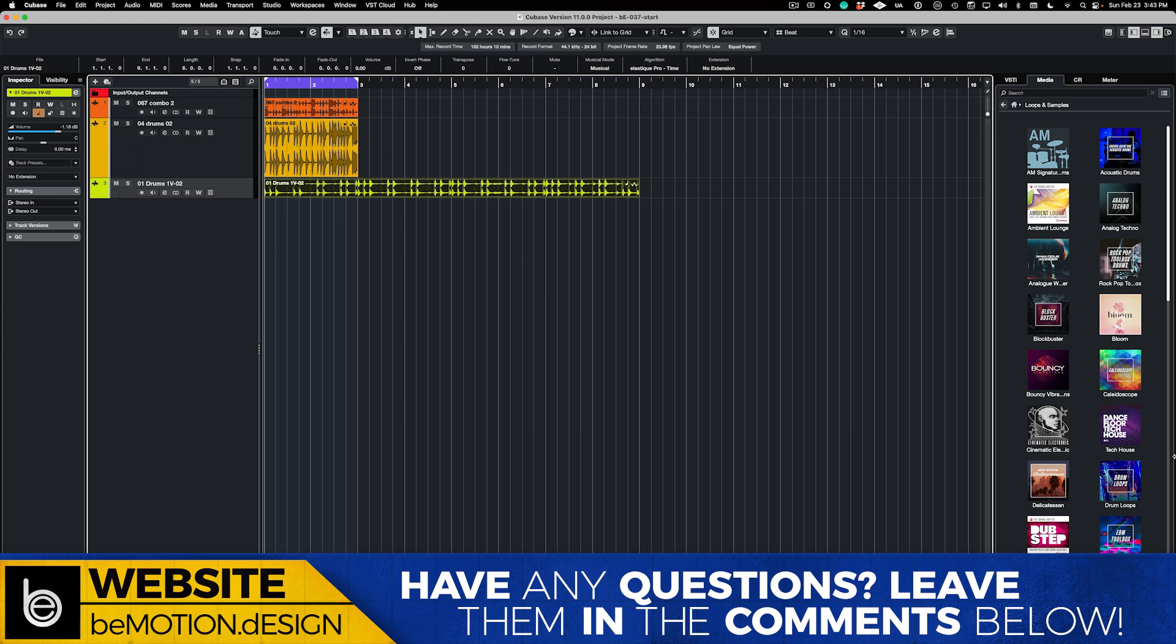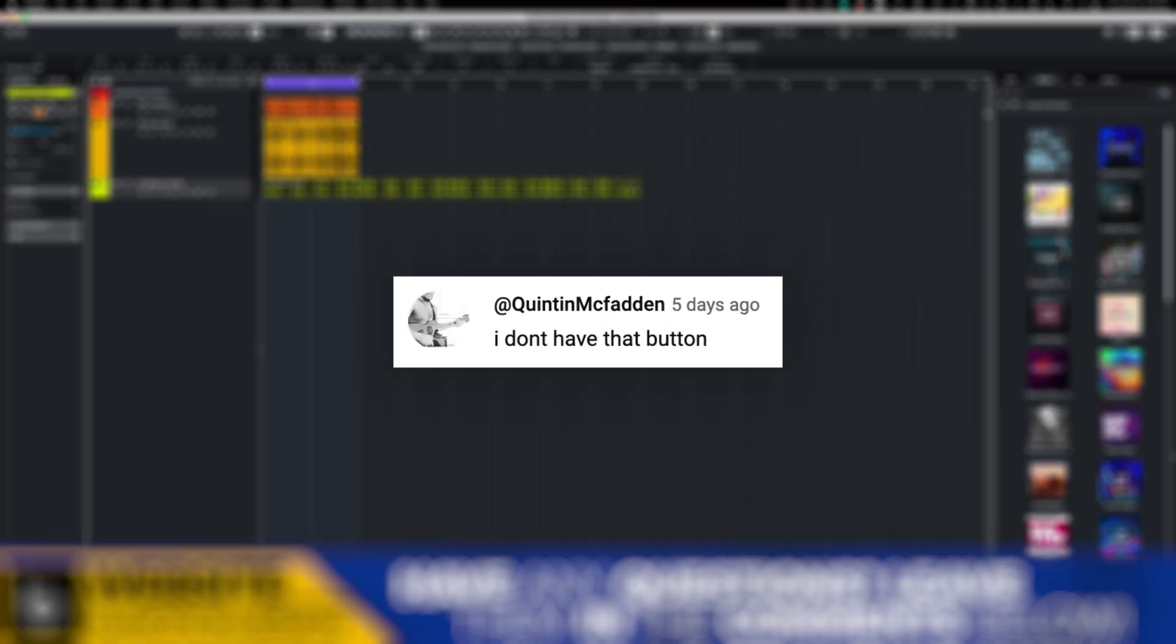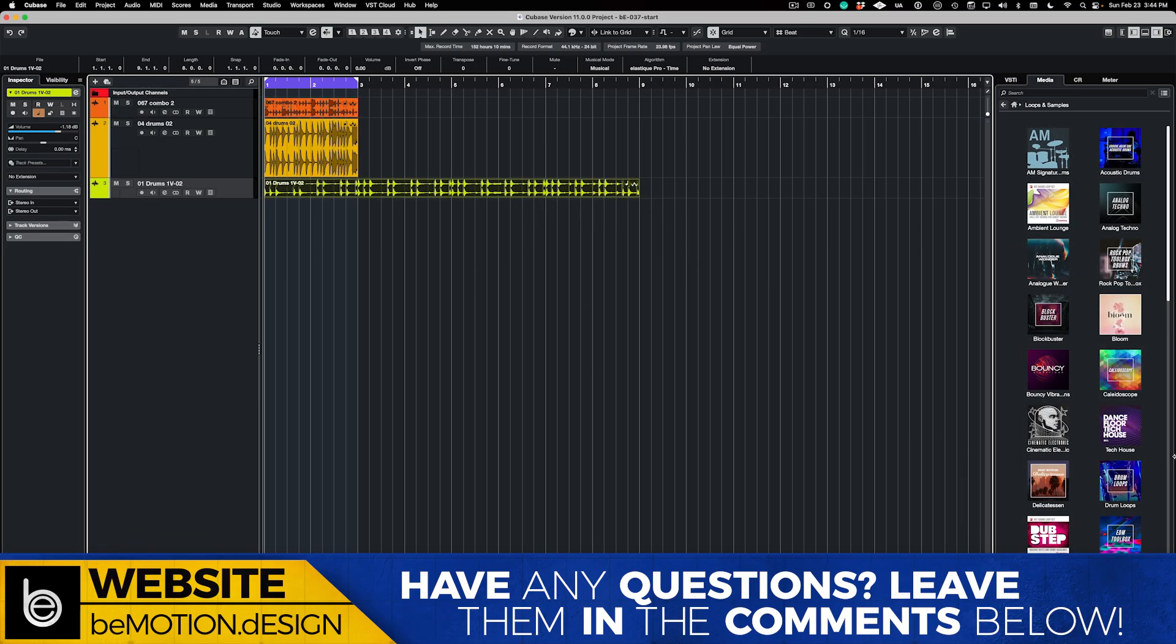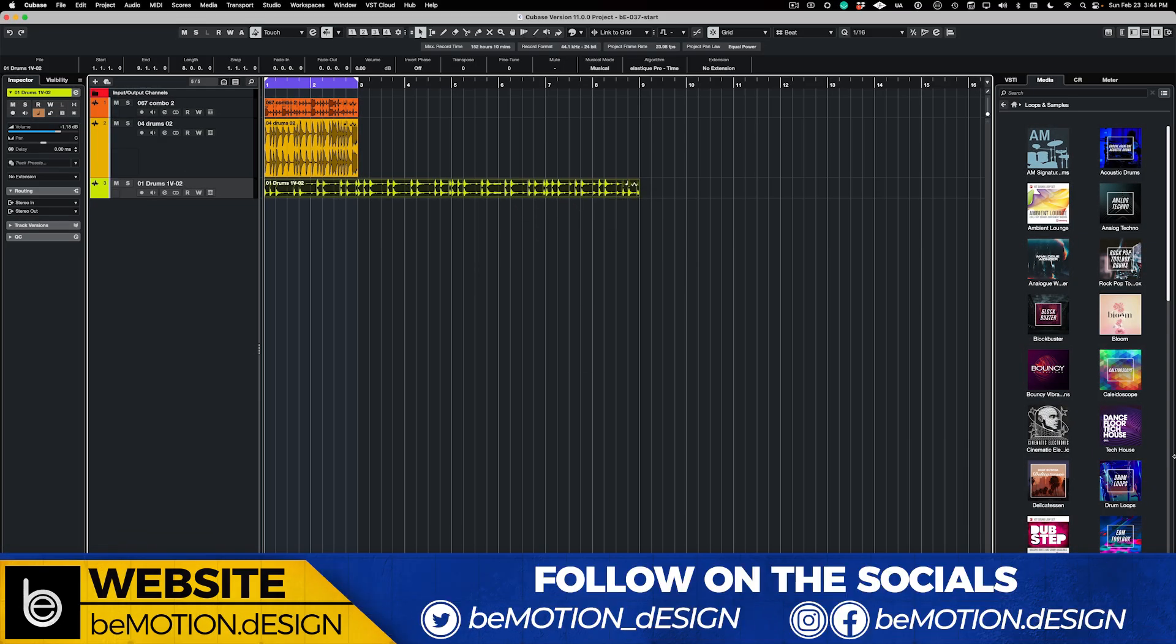However, if you're using Cubase 14, this is the video that you need to watch. Huge thank you and shout out to user Quinton McFadden who commented on the other video. Ironically, I had just discovered this change the day before he made the comment as I was working on a project, a video trailer project for a client, but he has forced me to actually make this video and I appreciate the accountability for sure.